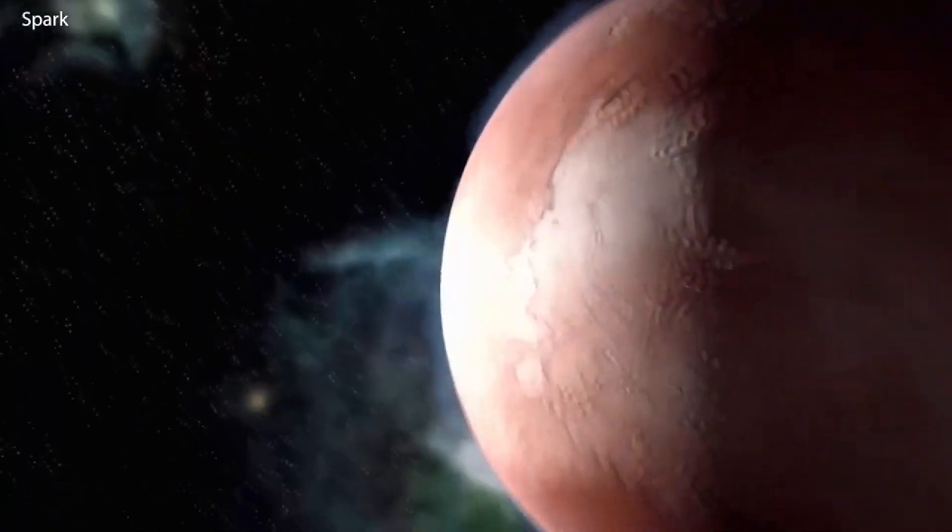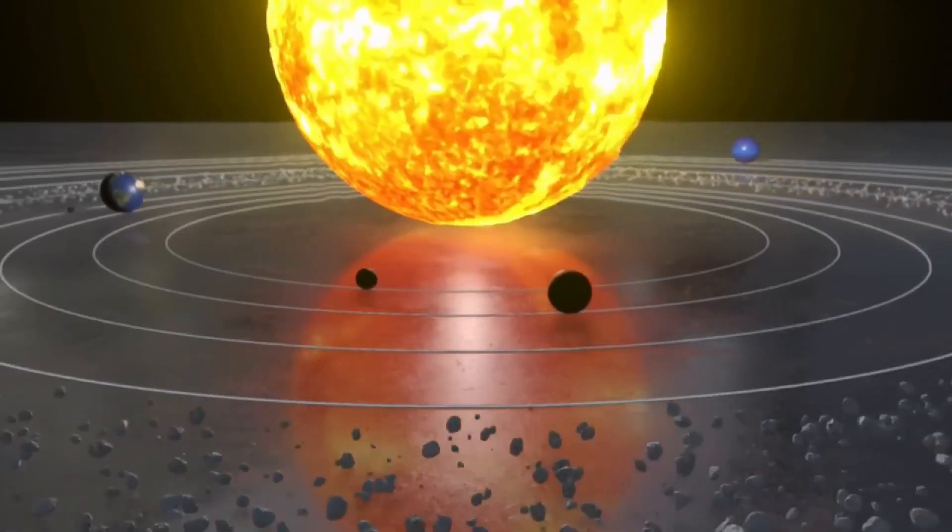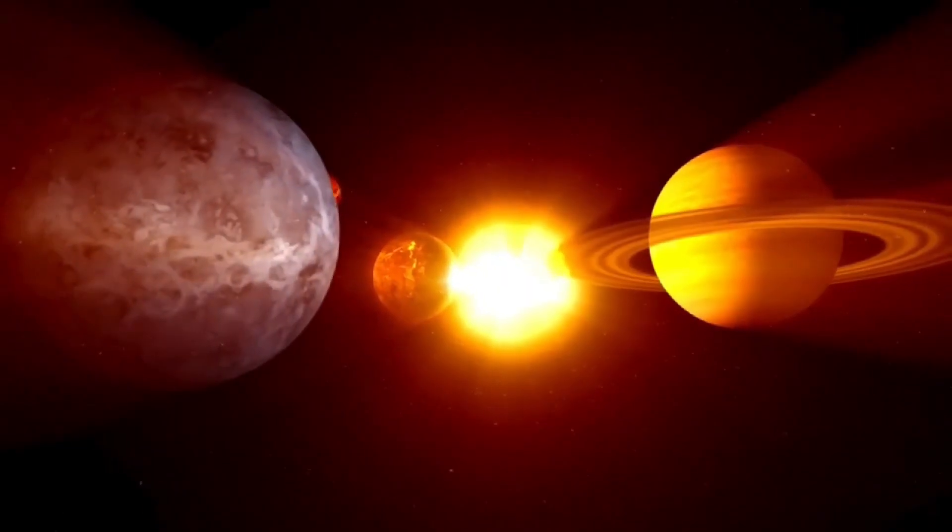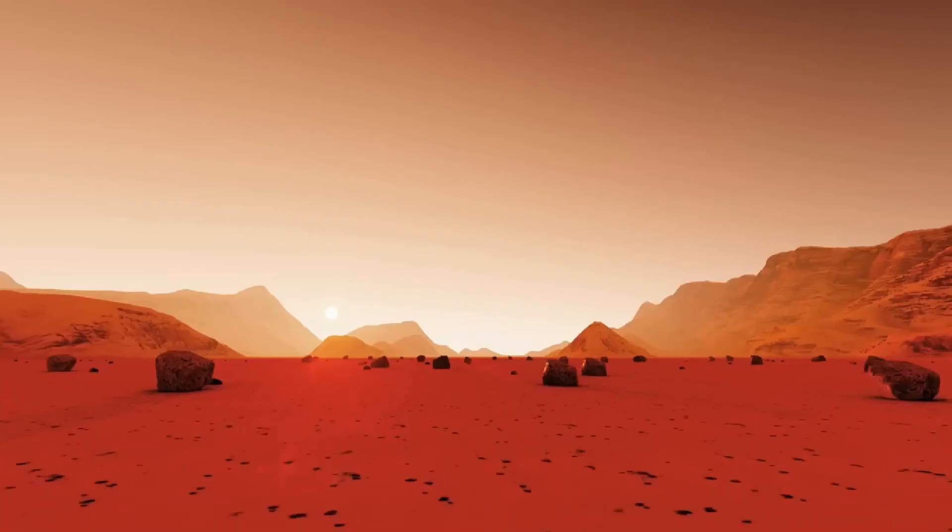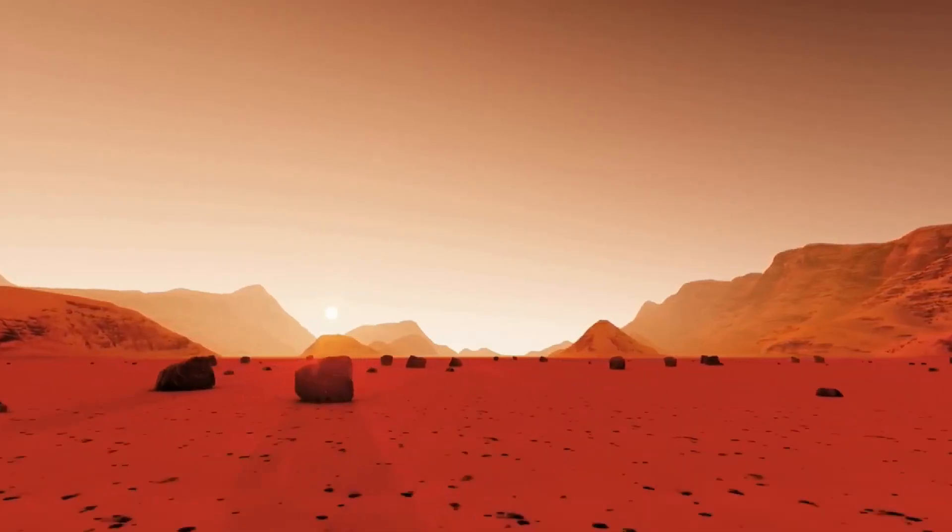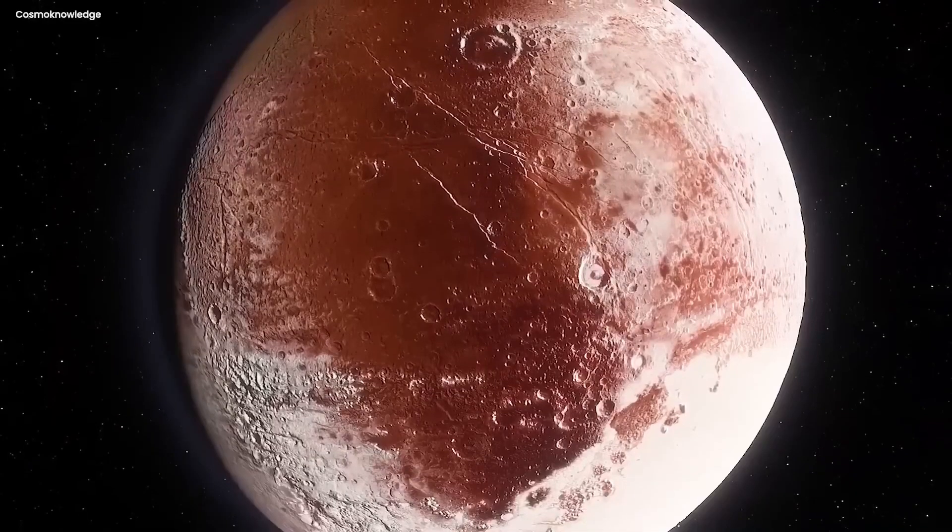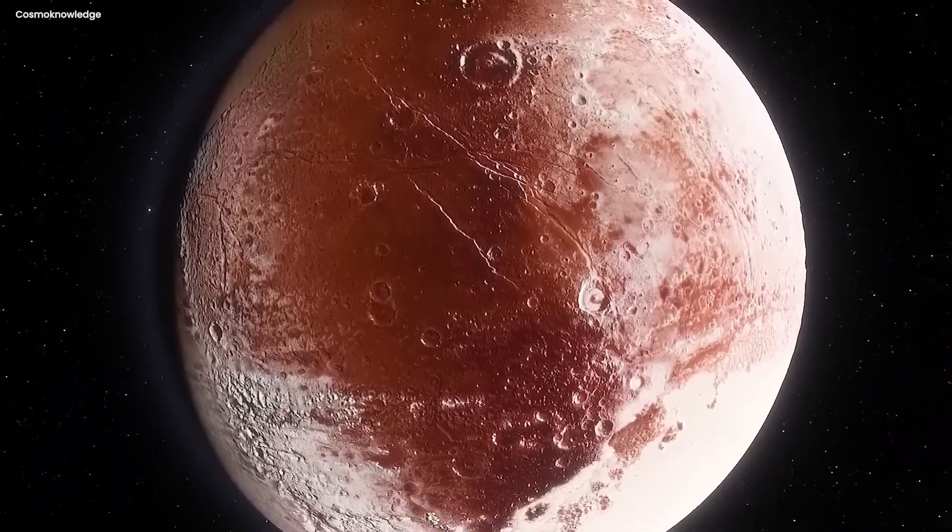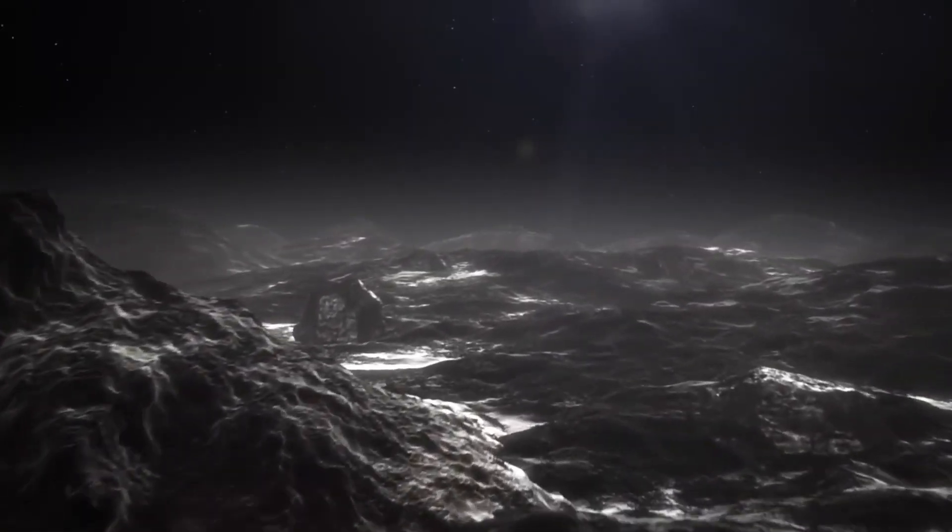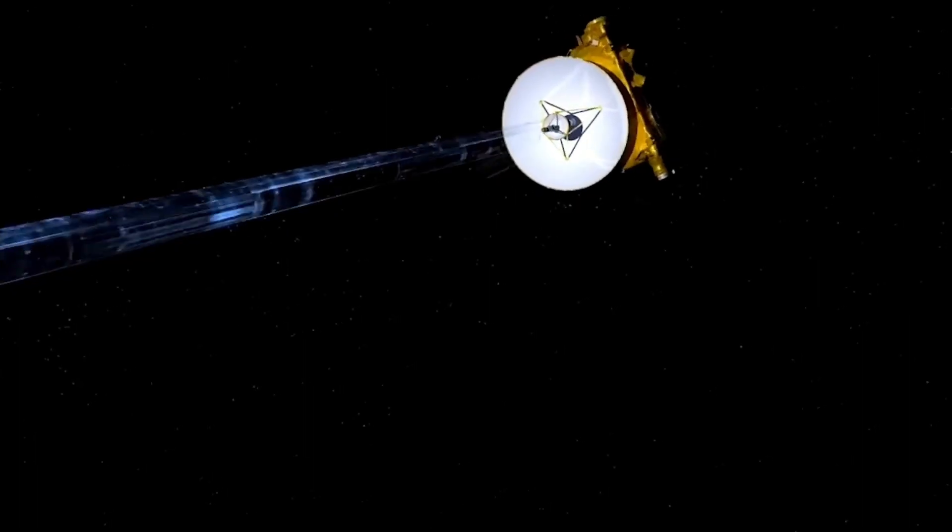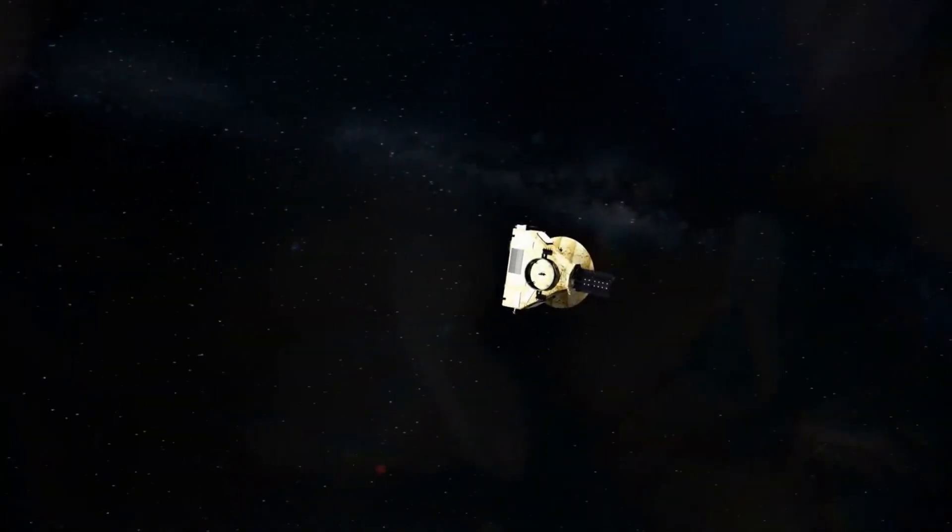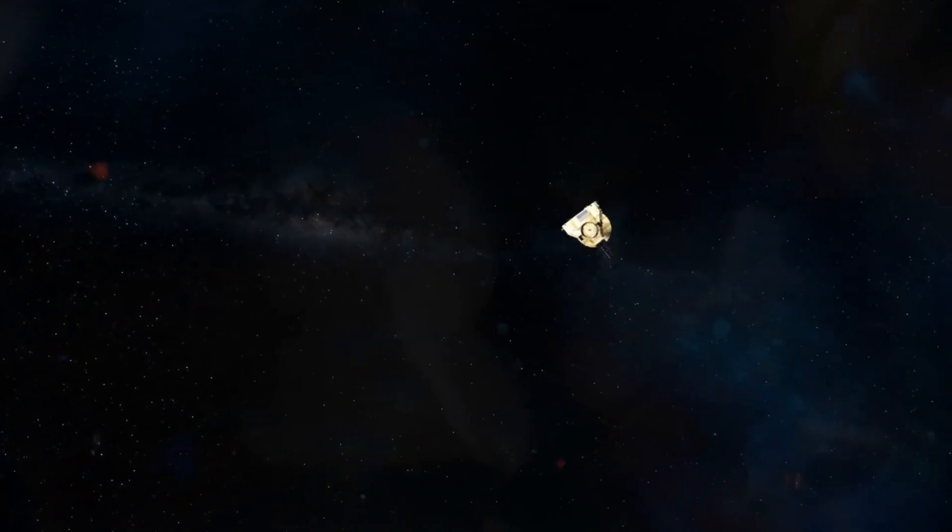These discoveries may soon need to be incorporated into the curricula of educational institutions. Imagine children growing up in a world where alien cities are scientific reality rather than a conjecture. From exobiology studies to interstellar diplomacy, entire fields may develop. A multidisciplinary revolution that transforms the way we study history, sociology, architecture, and even ethics could emerge from what started as an astronomical anomaly.